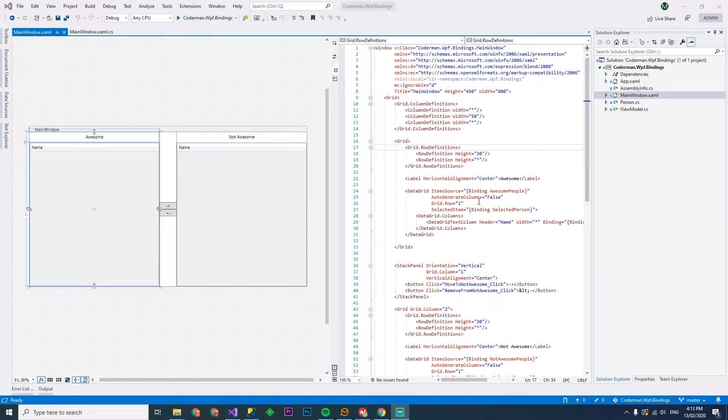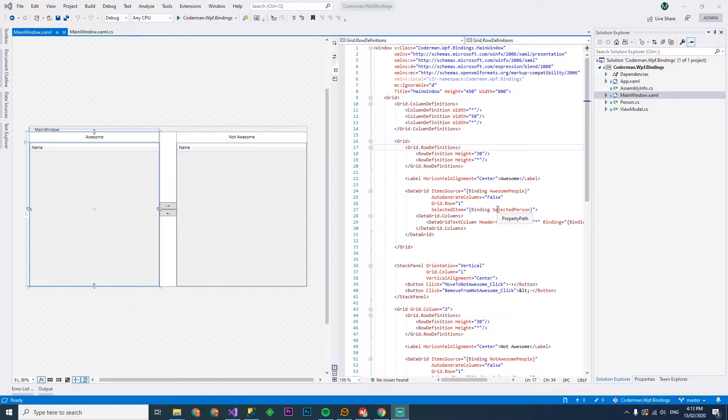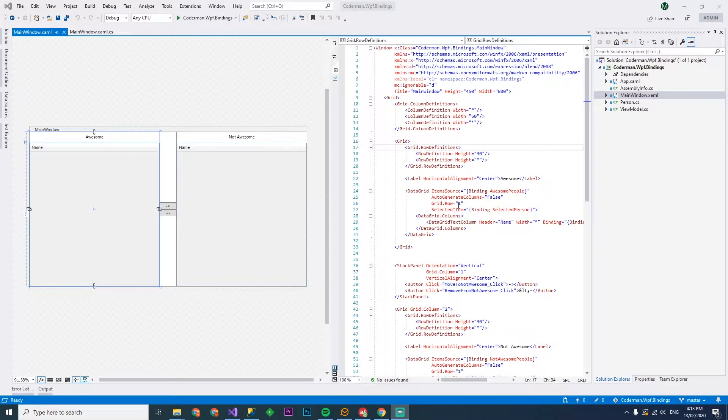Hey guys and welcome back. This is Coderman. On the last episode we created two data grids and we made it so you could select stuff on the left grid and bring it over to the right hand side and take it back. Basically the awesome and not awesome that you see here.